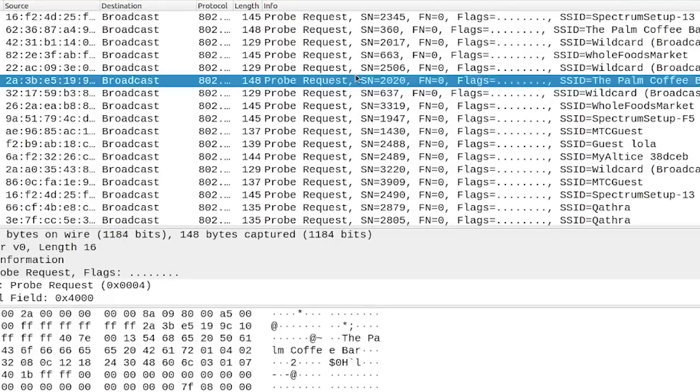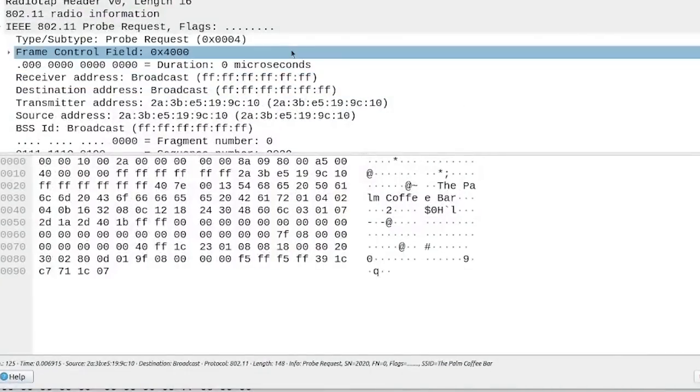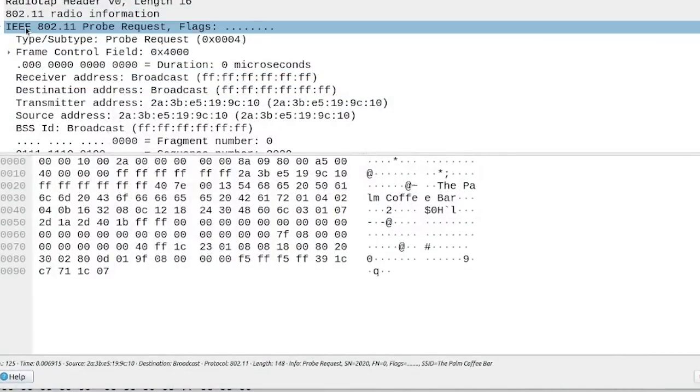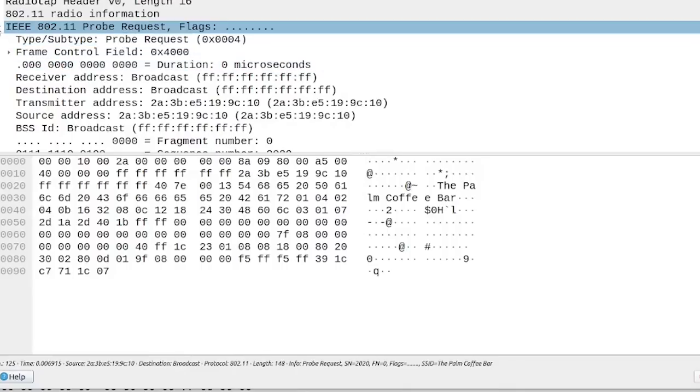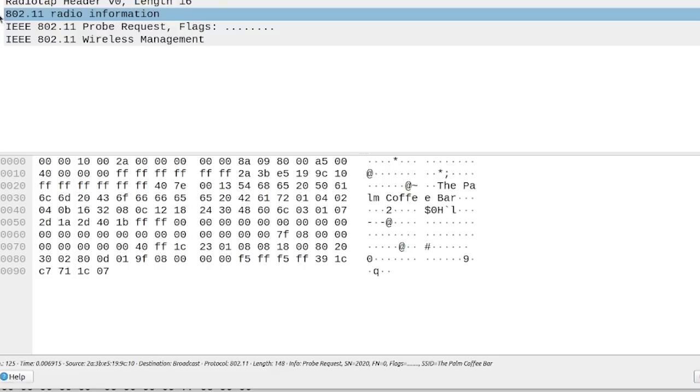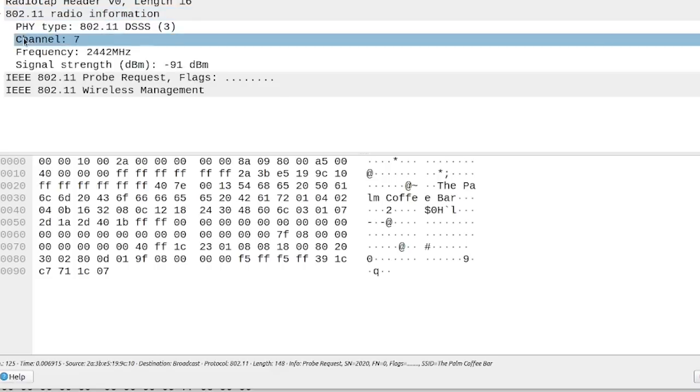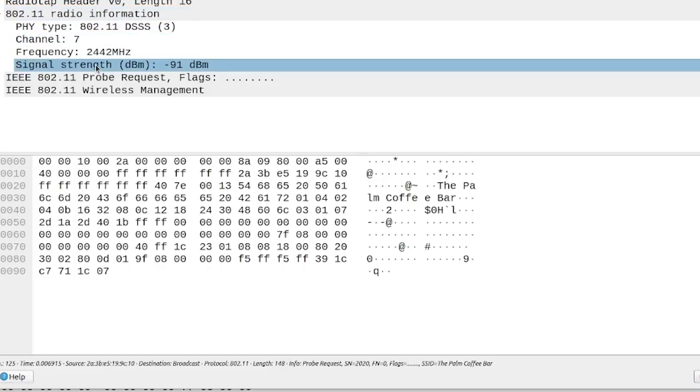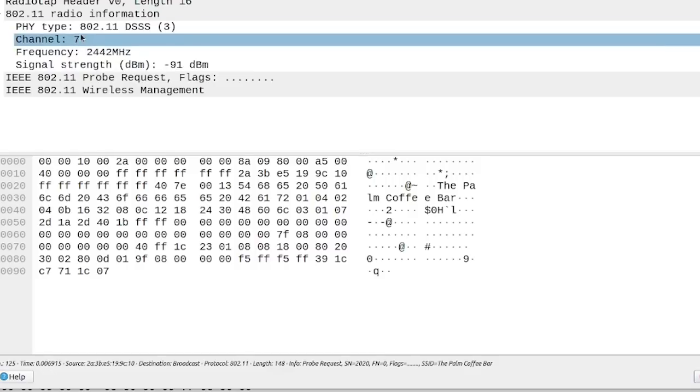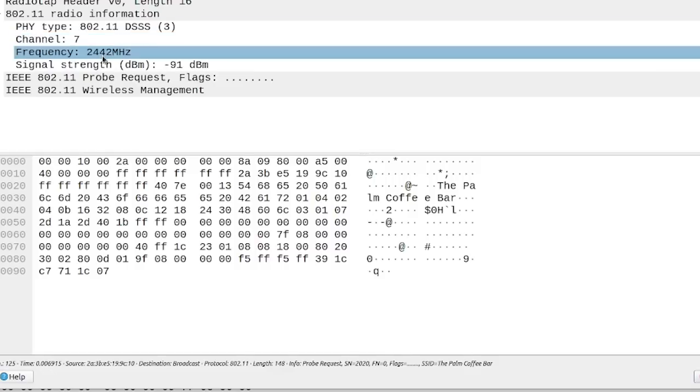Now, if I go ahead and click on packet, you can also see some other vital information about this, like the transmitting and receiving address of this packet. And then also here you can see the radio tap header that I mentioned earlier, which reveals information like the signal strength of the communication, you can see the channel that it's operating on, and even the specific frequency.